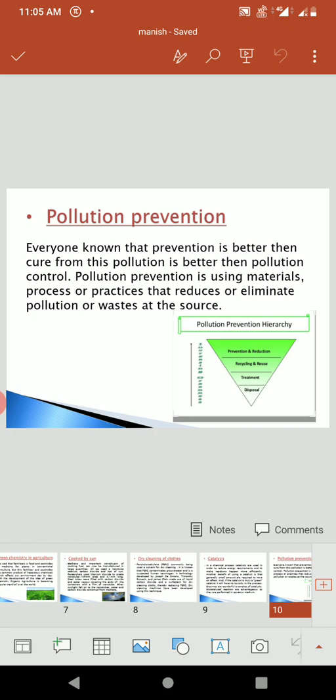Then, Pollution Prevention. Everyone knows that prevention is better than cure; for pollution, prevention is better than pollution control. Pollution prevention is using materials, processes, or practices that reduce or eliminate pollution or waste at the source.